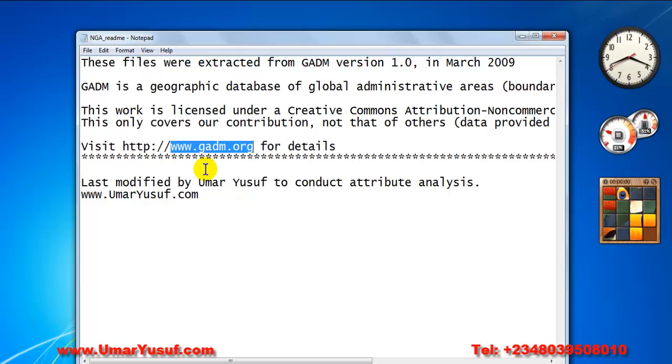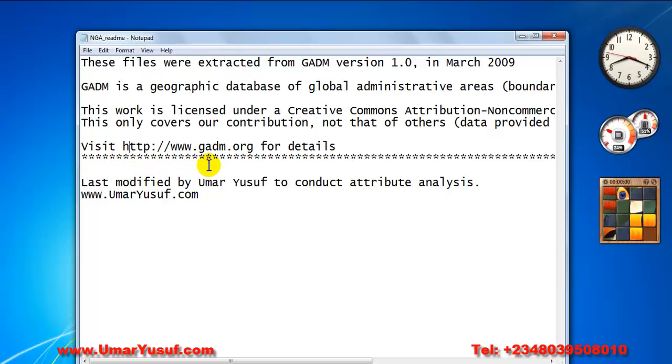When you go there, you can download virtually all the continents, all the countries' administrative boundaries from this particular website. So I sourced for this shapefile from this particular website.